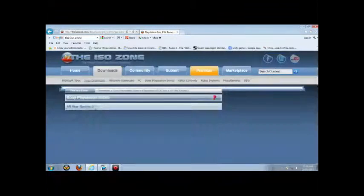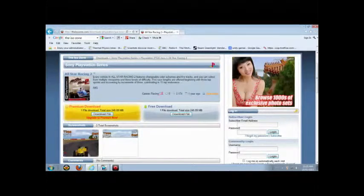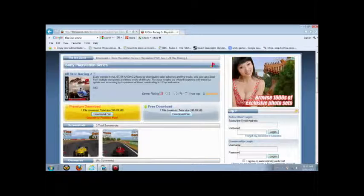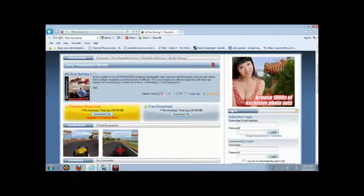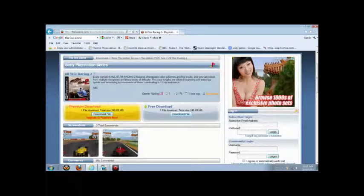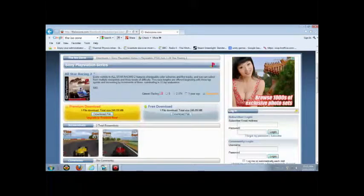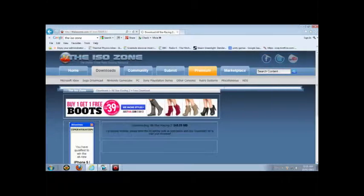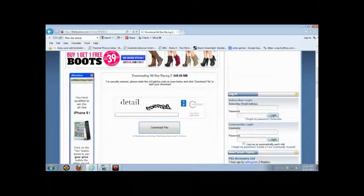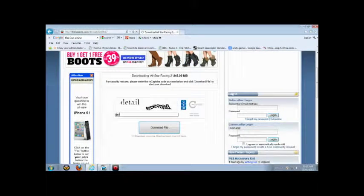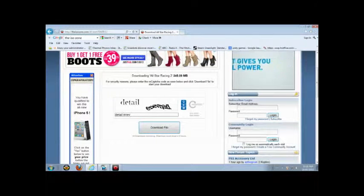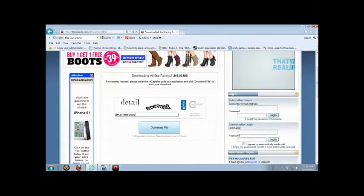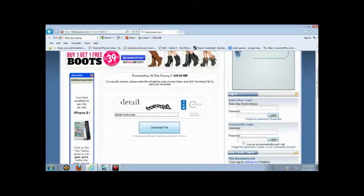There's some old games. And you click this download file right here. Free download, not premium download. Click Download File. And then it'll go to here. And then you have to put in the CAPTCHA. This time is detail, inevitable. Click download file.